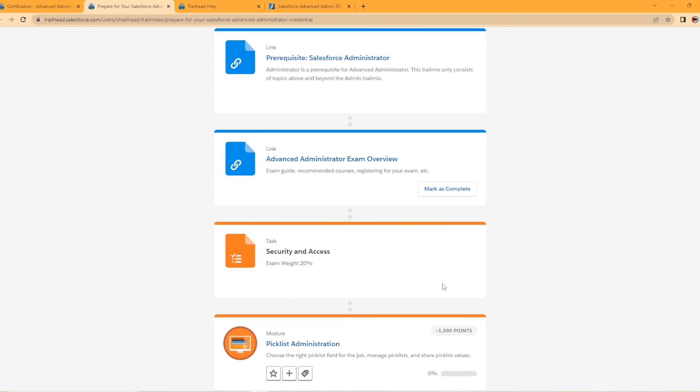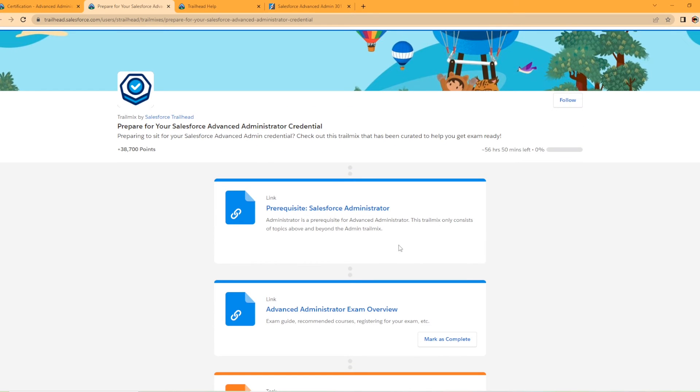There's a lot of great material here. So I would highly recommend, especially if you're not already working with Salesforce at a company or doing consulting, then you need to get as much hands-on experience as you can. And following this trail mix is a great way to do so. And if you complete all these, you get 38,000 points, which is kind of crazy. That's a lot of points.